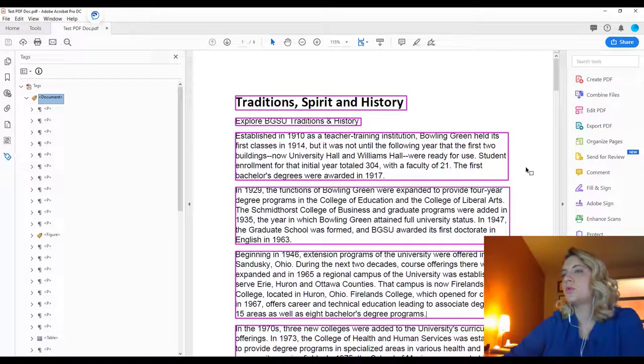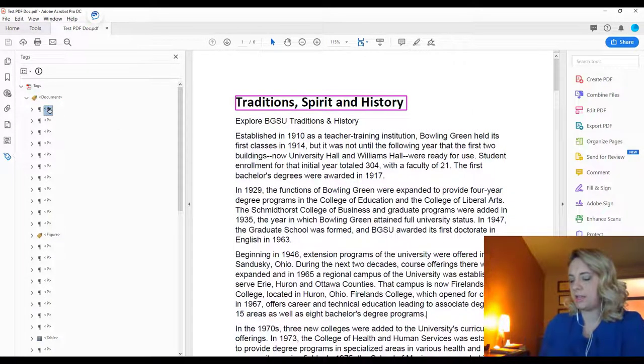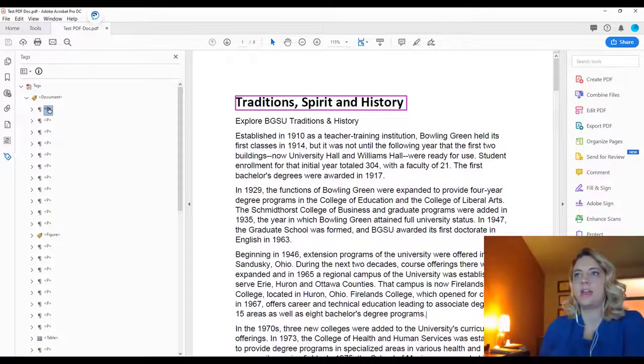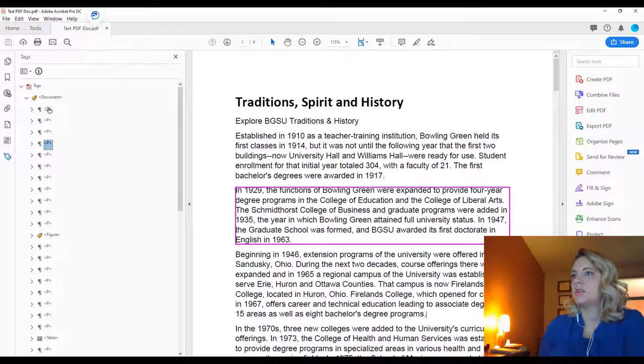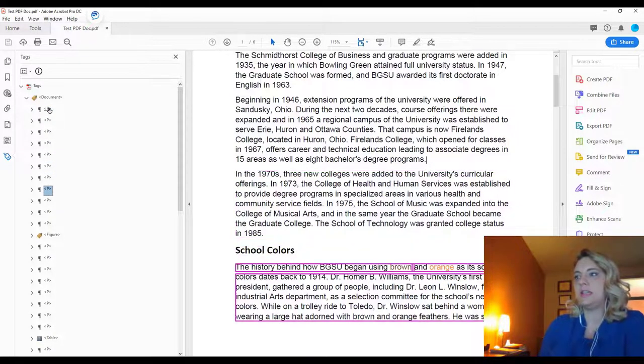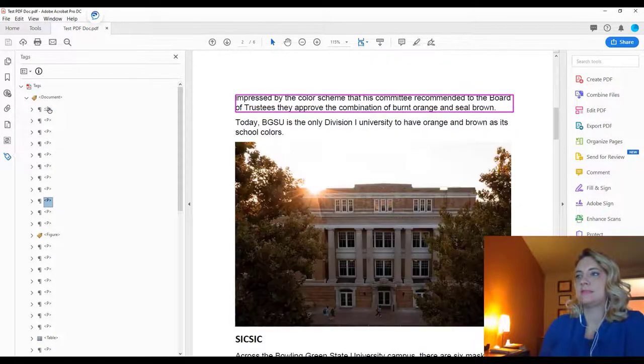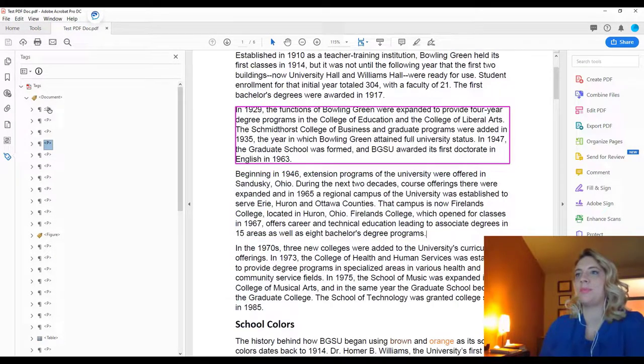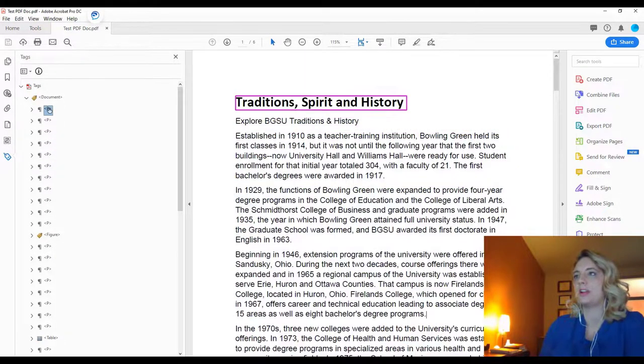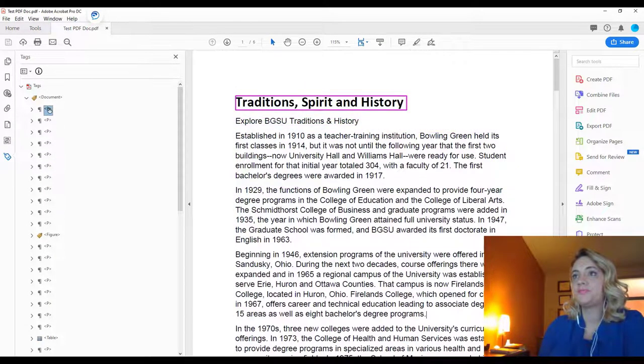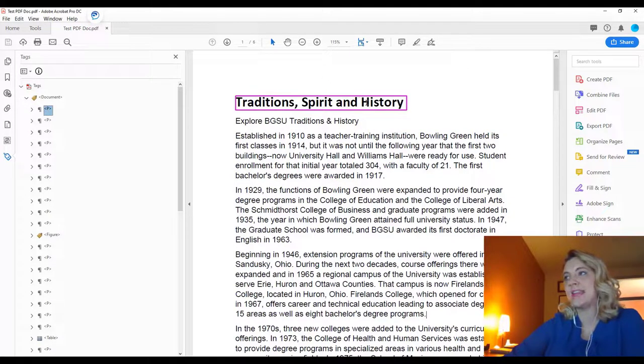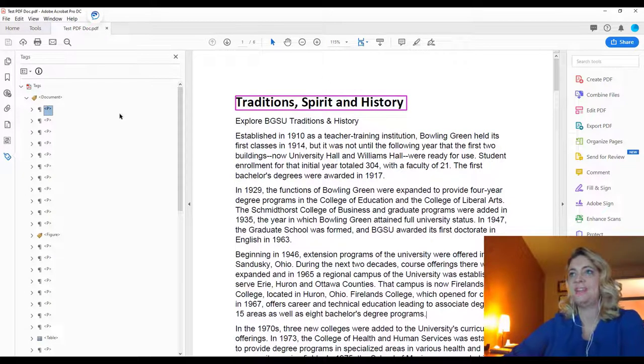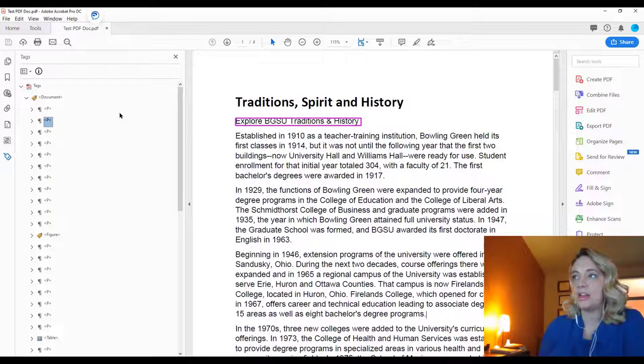So we're just going to arrow down and see what the tags are showing up as. All of this content here is being tagged the same. It's all showing up as paragraph content. However, this is the heading of the document, as you can see, and this is one of the subheadings.